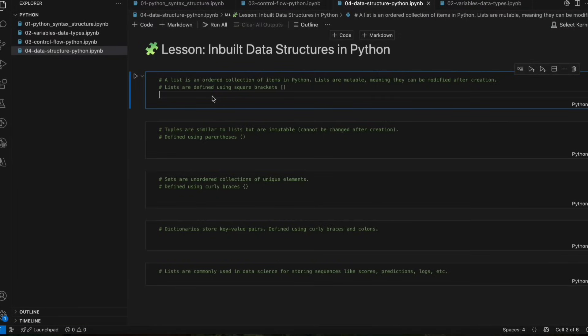In Python, lists are defined using square brackets. A list is an ordered collection of items in Python. Lists are mutable — meaning we can add, remove, and update items, and they can be modified after creation. We can change the order also.